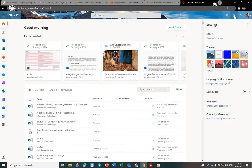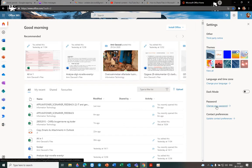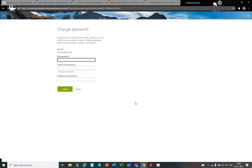From here you can change your password, and after that you can set a new password for your Office 365 on browser. You should use your old password, and after that you should write your new password two times.